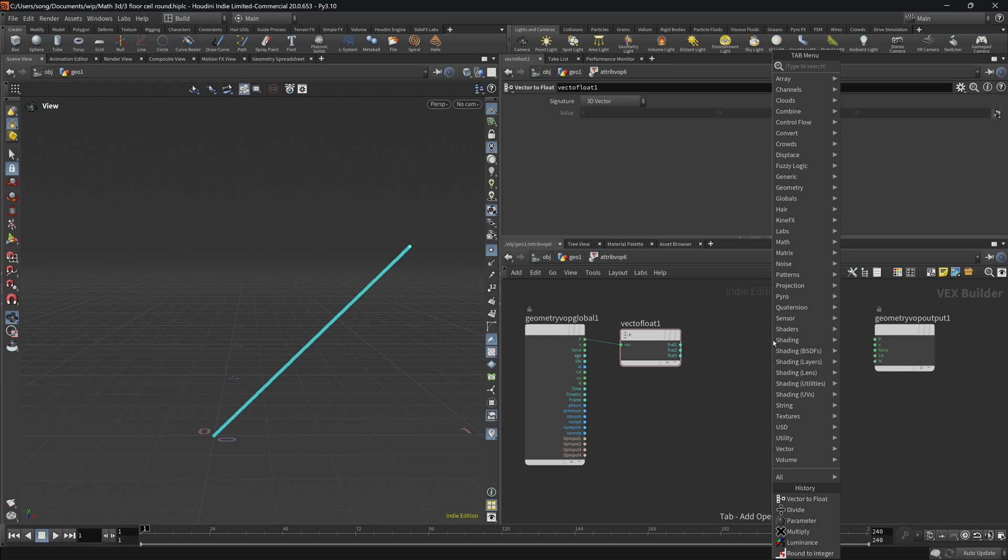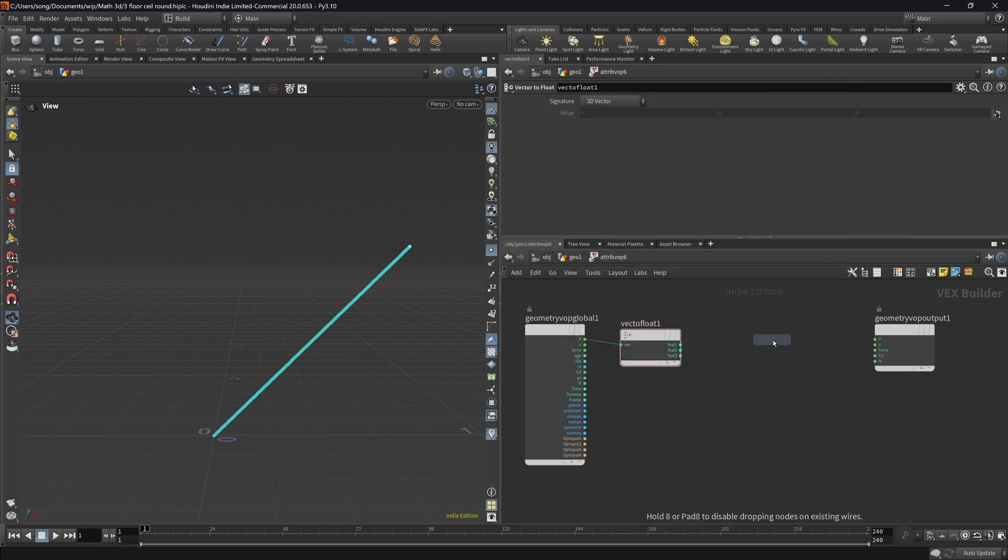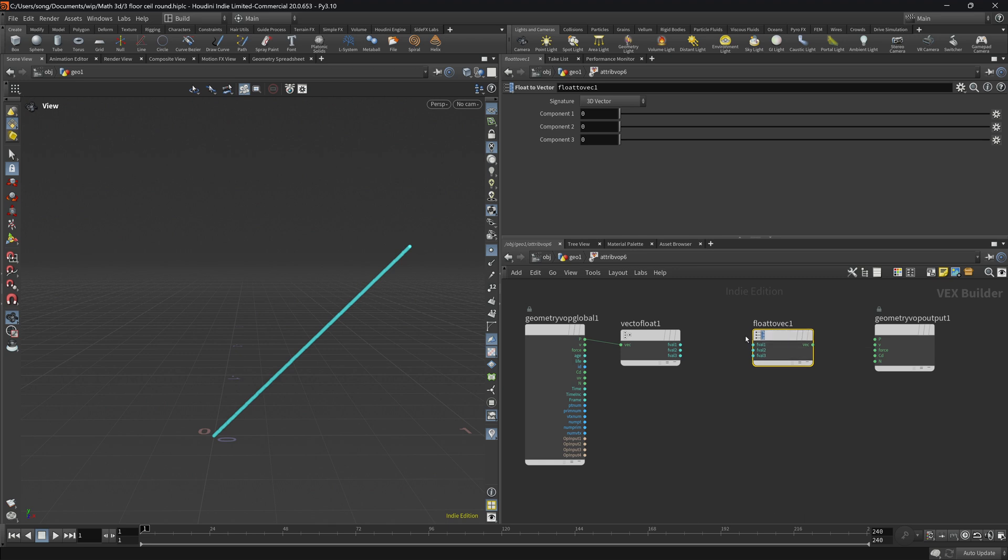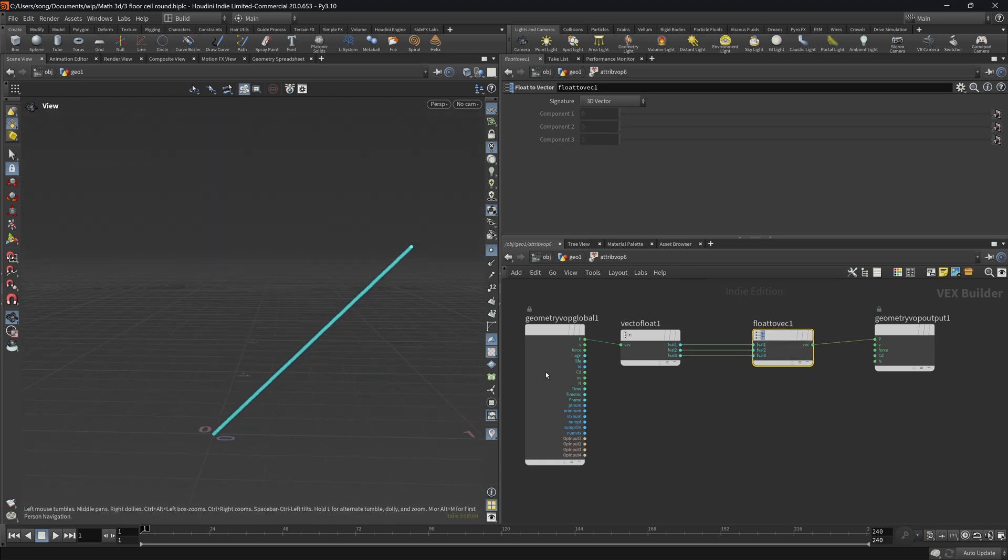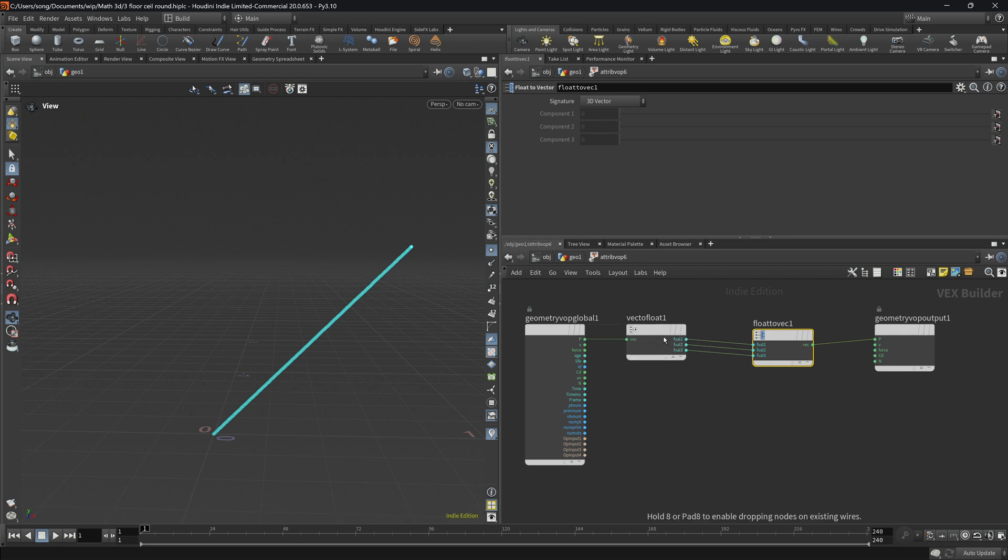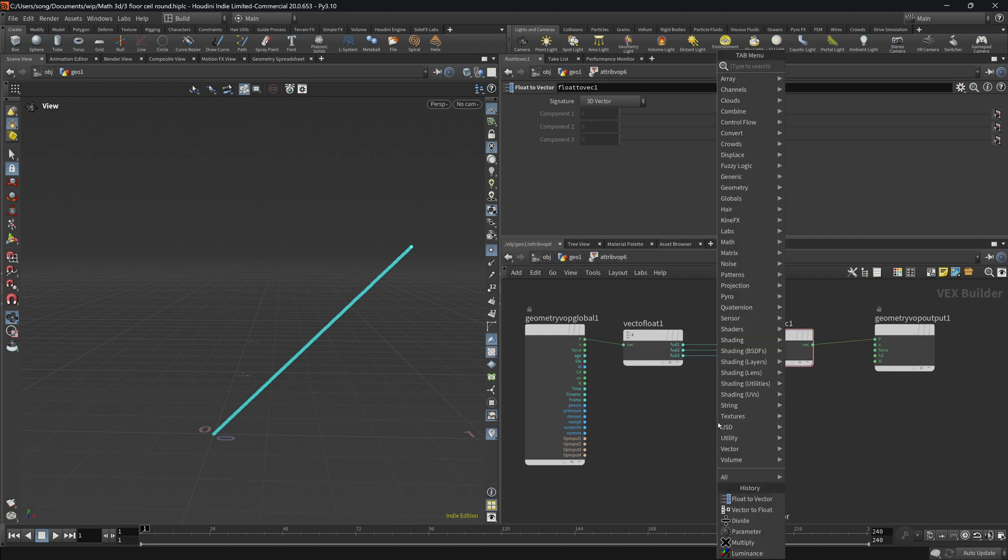We'll have to construct the vector back from the floats afterwards. So float to vector. And if we now connect everything as it is and do nothing, we'll have the same result. Business as usual. Now we will talk about using the round.